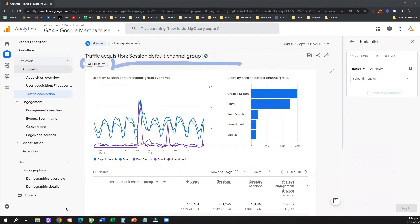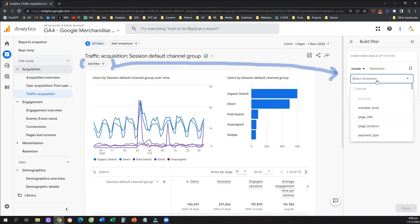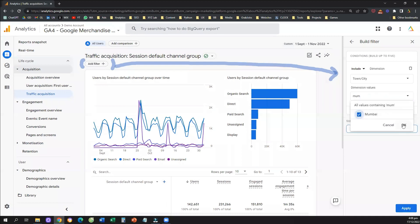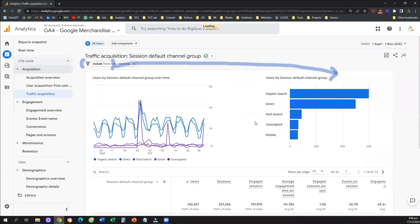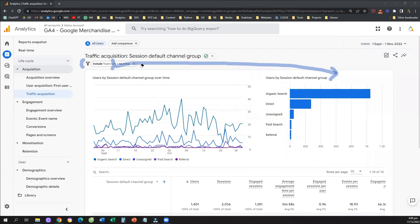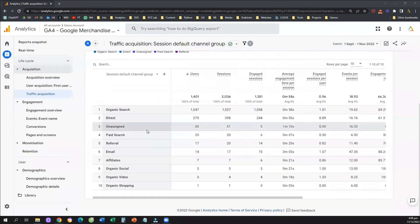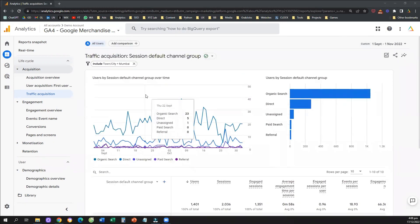Then on the right-hand side, we're going to click 'Select dimension', type in 'city', and select 'Town and City'. Then we start typing 'Mumbai', select the value we're interested in, and click apply. Now I have the same table, the same report, but all the results are relevant to traffic coming only from the city of Mumbai. That's how easy it is to apply a filter.